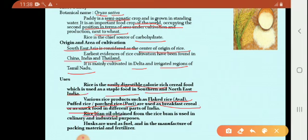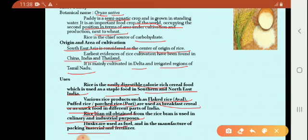Rice bran oil, obtained from rice, is used for culinary and industrial purposes. The seed coat of rice, known as husk, is used as a fuel, as a packing material, and also in fertilizer production.